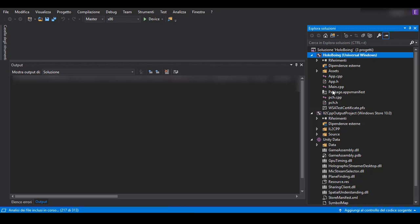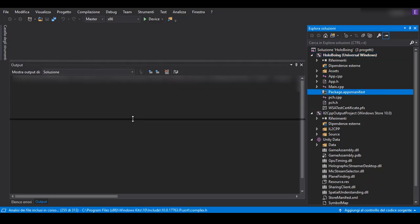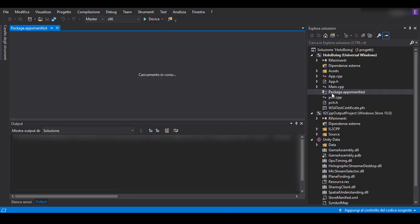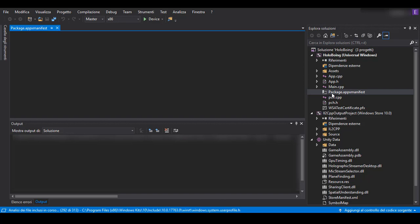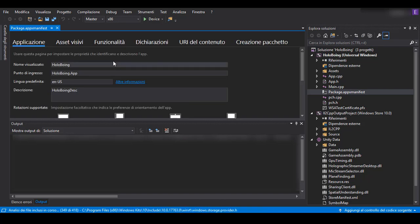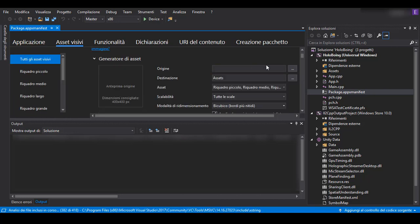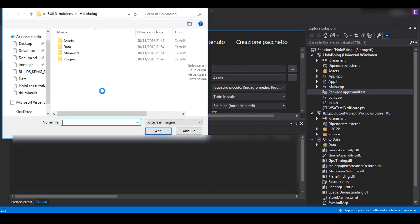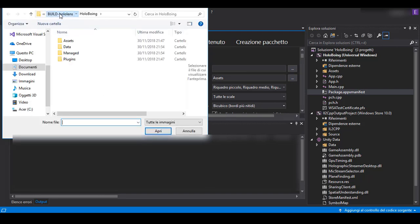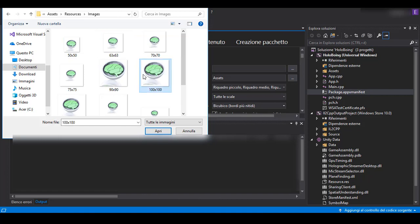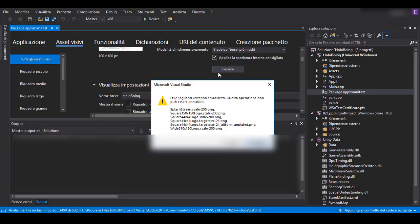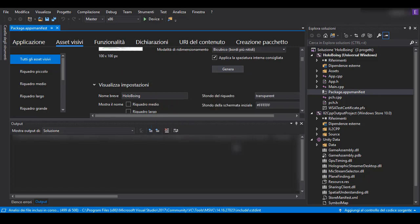Then you have to open the package manifest and edit a few things. One of these is to make sure that you upload Visual Assets. If you don't upload Visual Assets, you will have a problem when you start the Windows Certification Kit, so it's a very important step. You can click here and select the image that you want as reference for the Visual Assets — in my case it's in Assets, Resources and Images. Then you have to click on Generate, and it will generate a list of images, each one of different sizes.